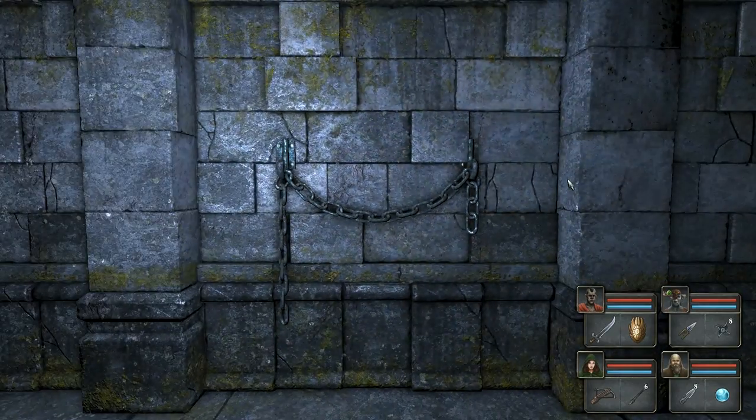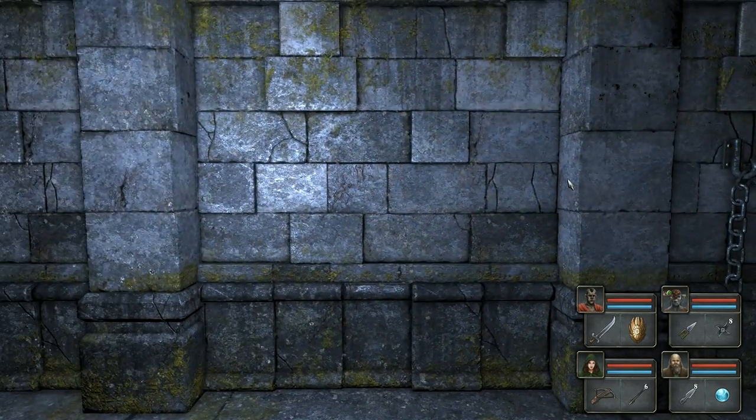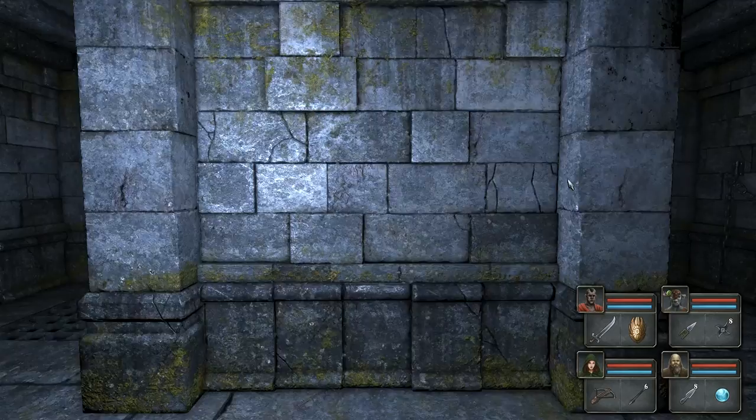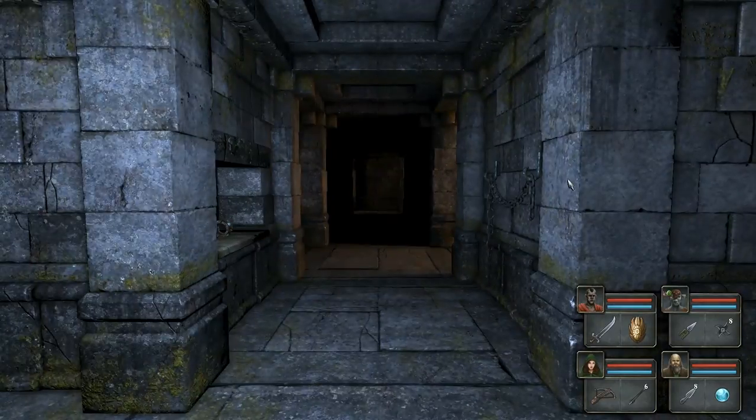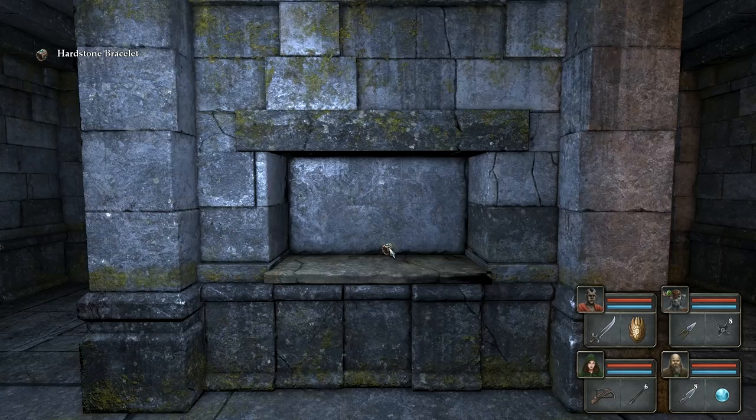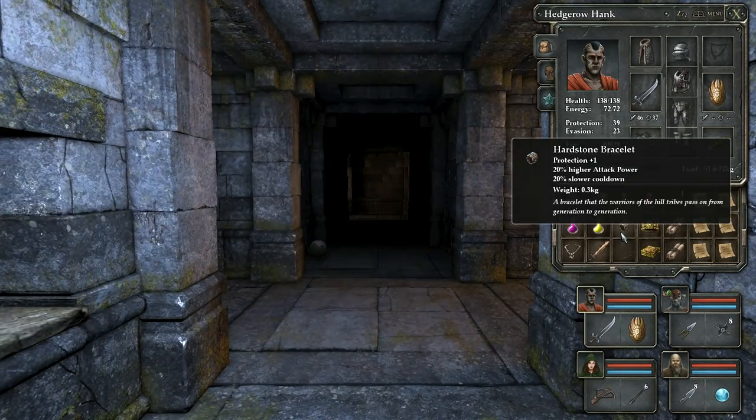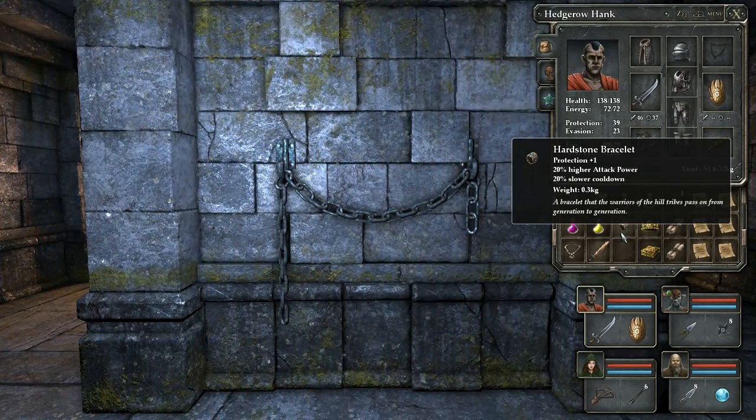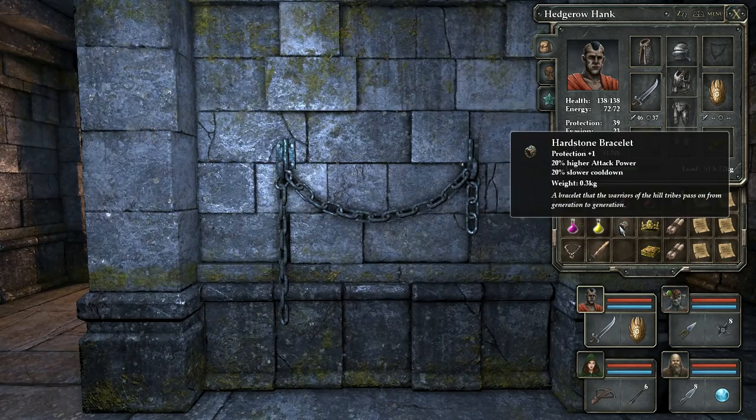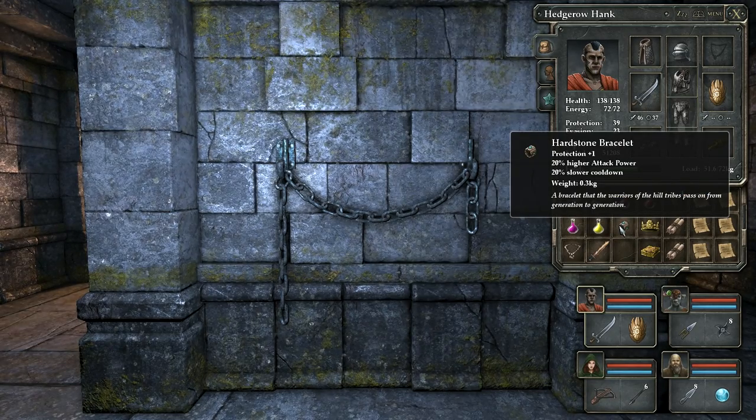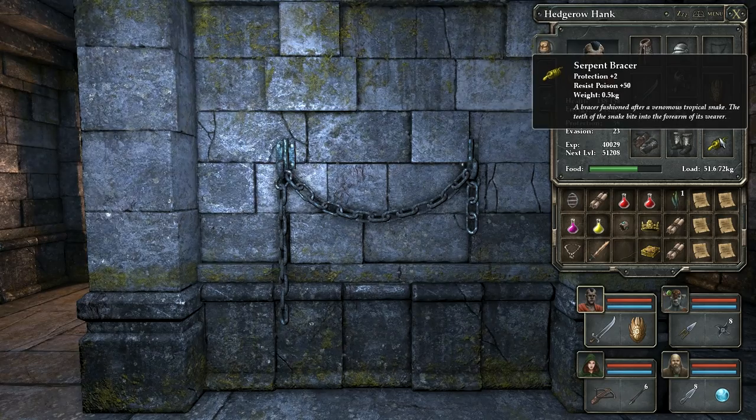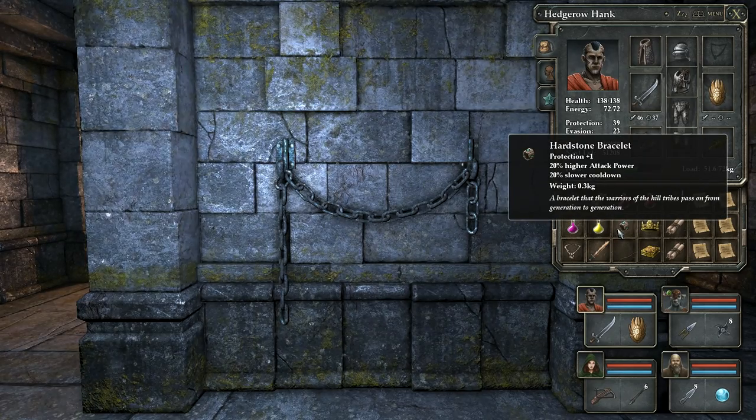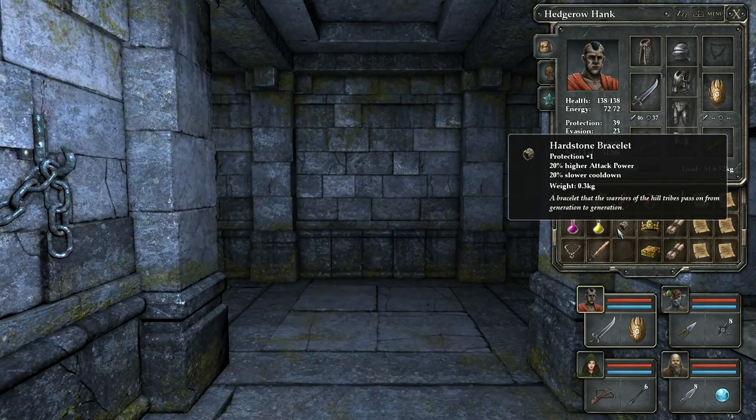I'm trying to be careful about not stepping into any... Oh, hello. A hardstone bracelet. Is that any good? Does it do anything? Protection plus one, higher attack power, slower cooldown. So it makes you take longer to swing, but at the same time it gives you protection and increases your attack power.